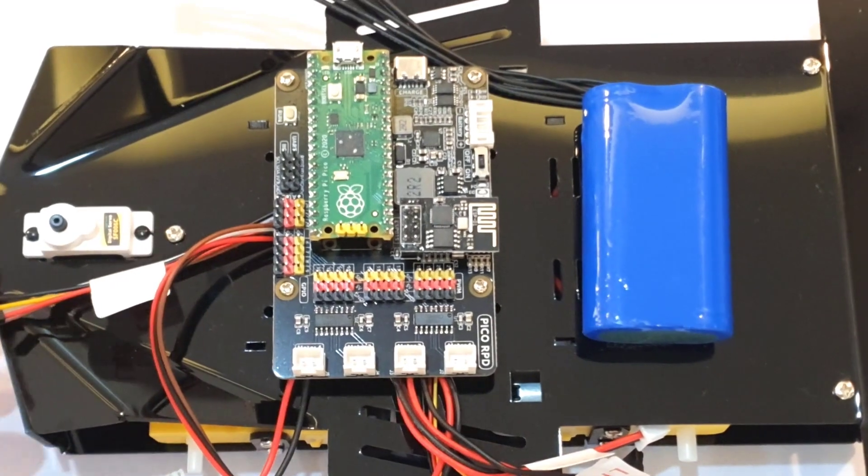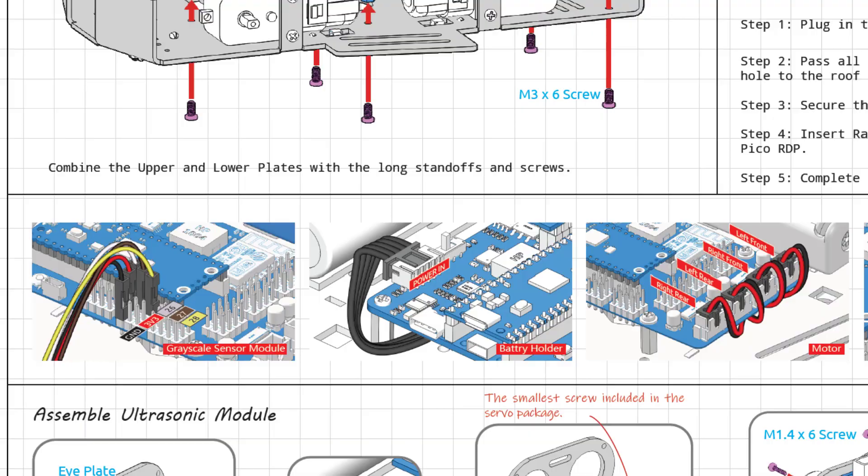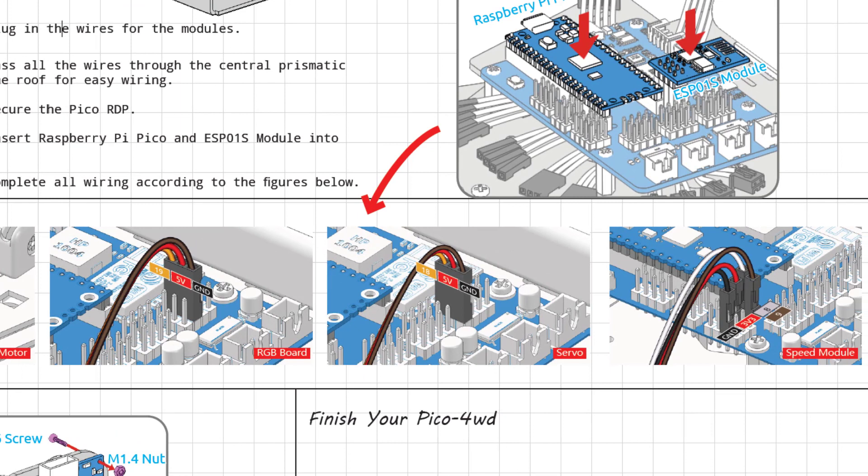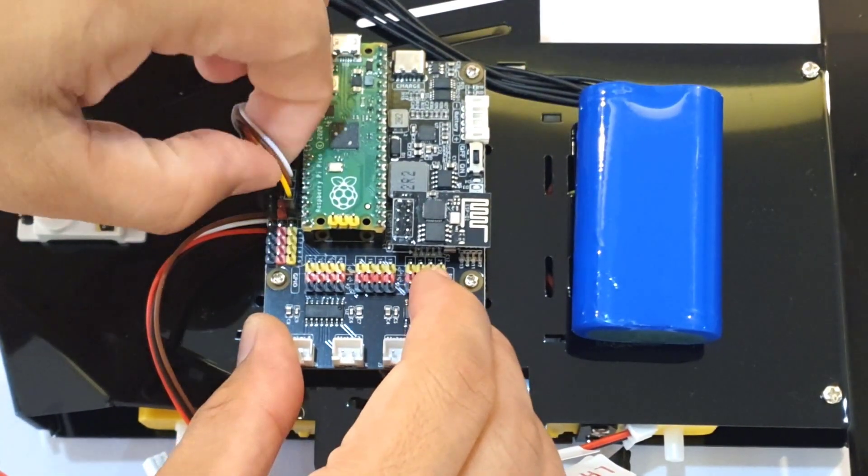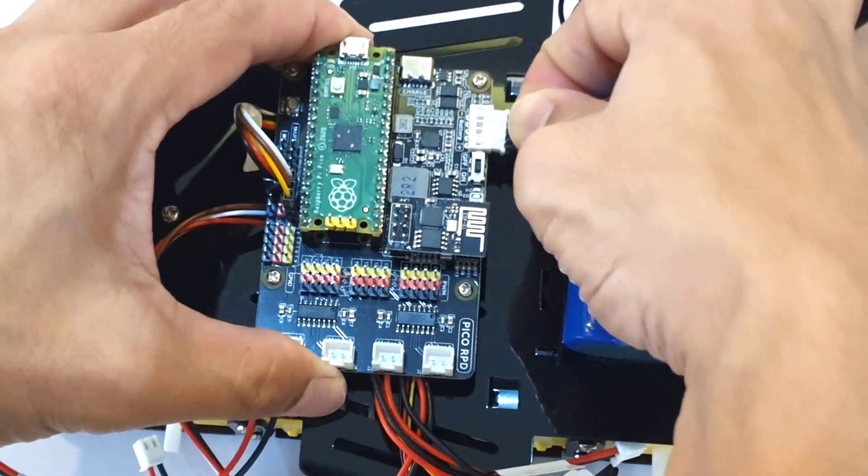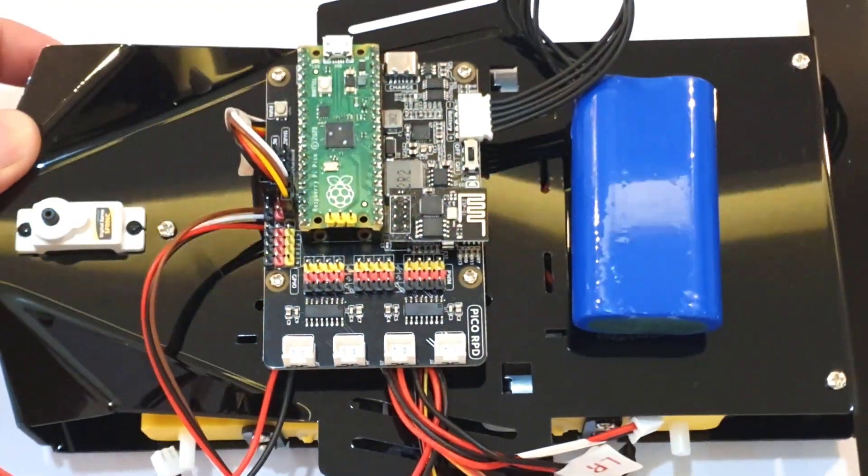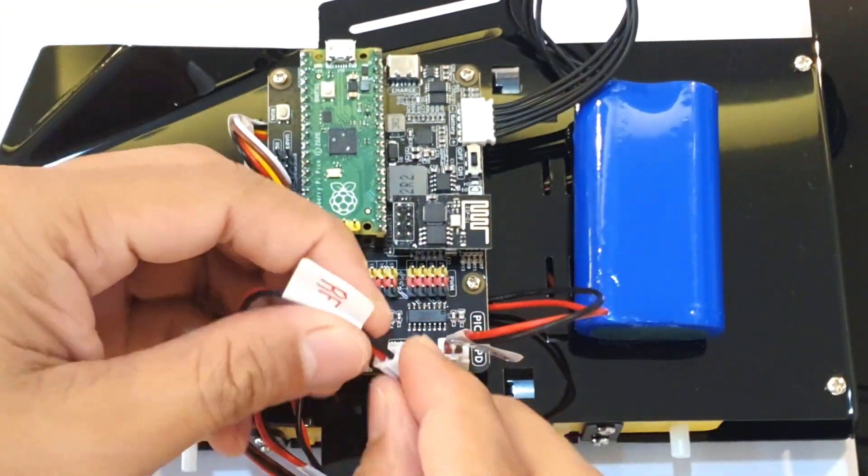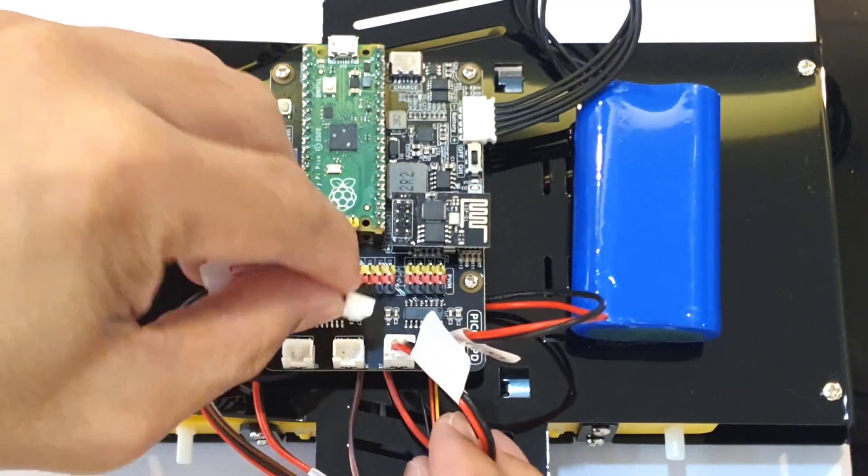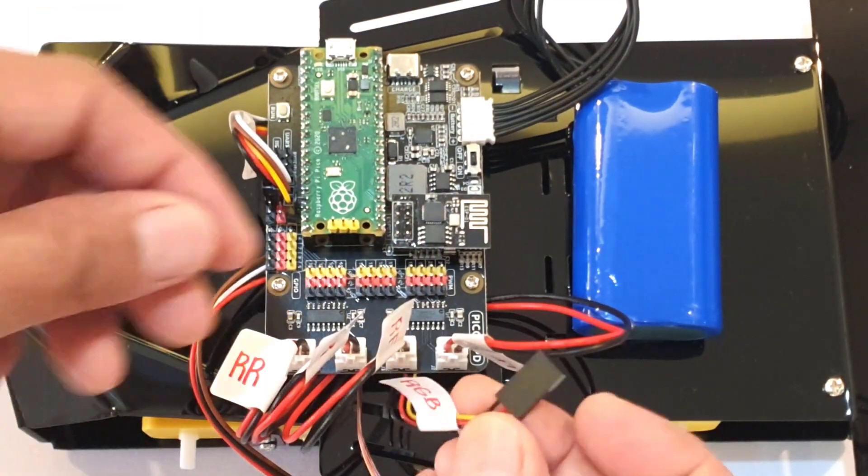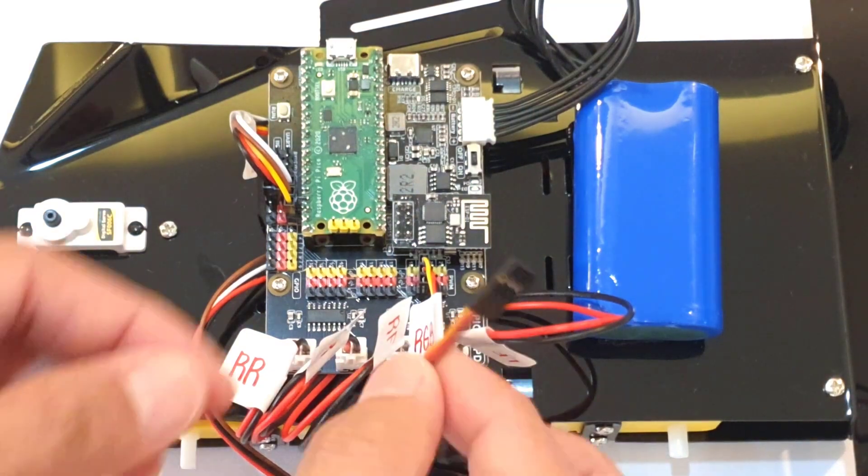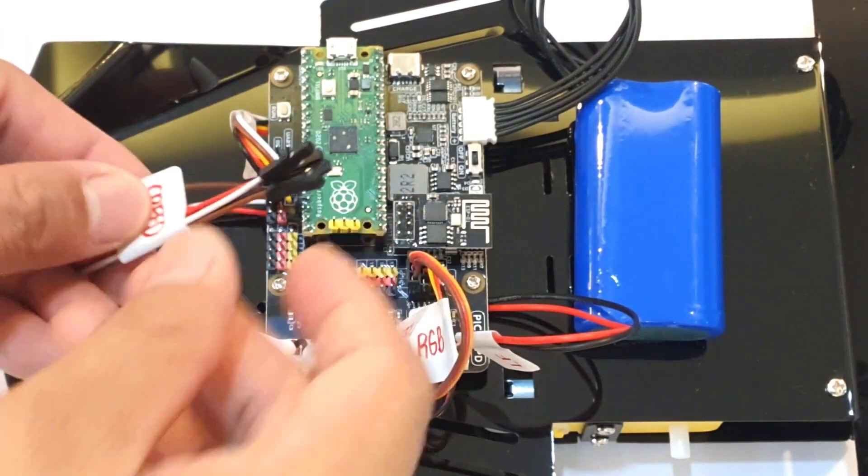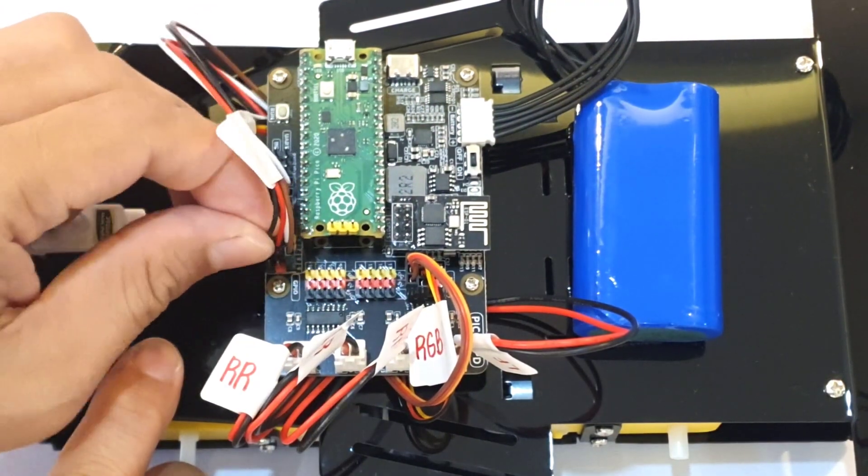After that, I connected all the wiring according to the figures provided in the manual, starting from the grayscale module, followed by the battery, and then the four motor wires in order, then the RGB board, the servo motor, and the speed module.